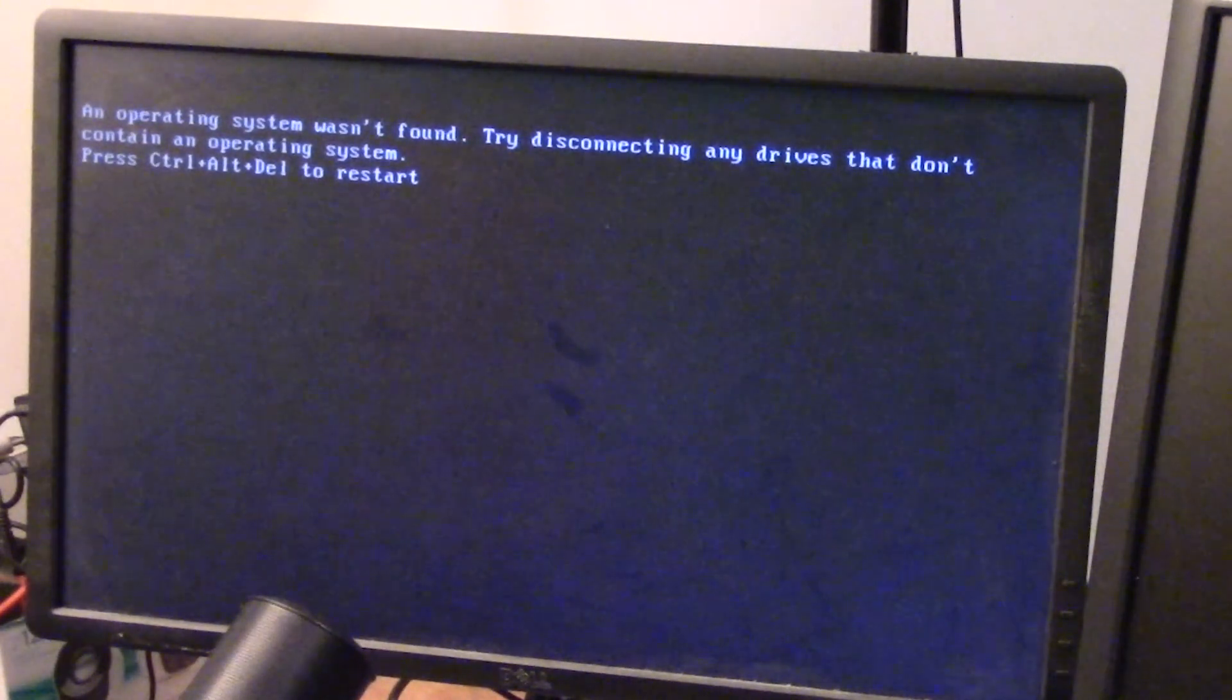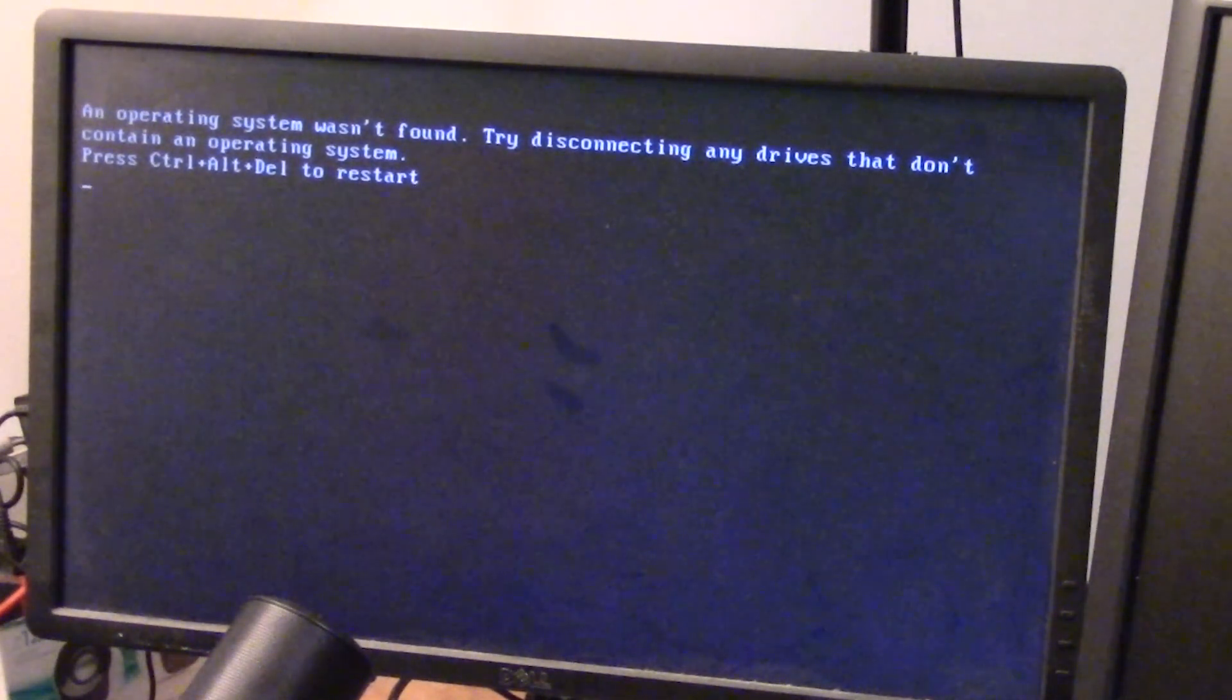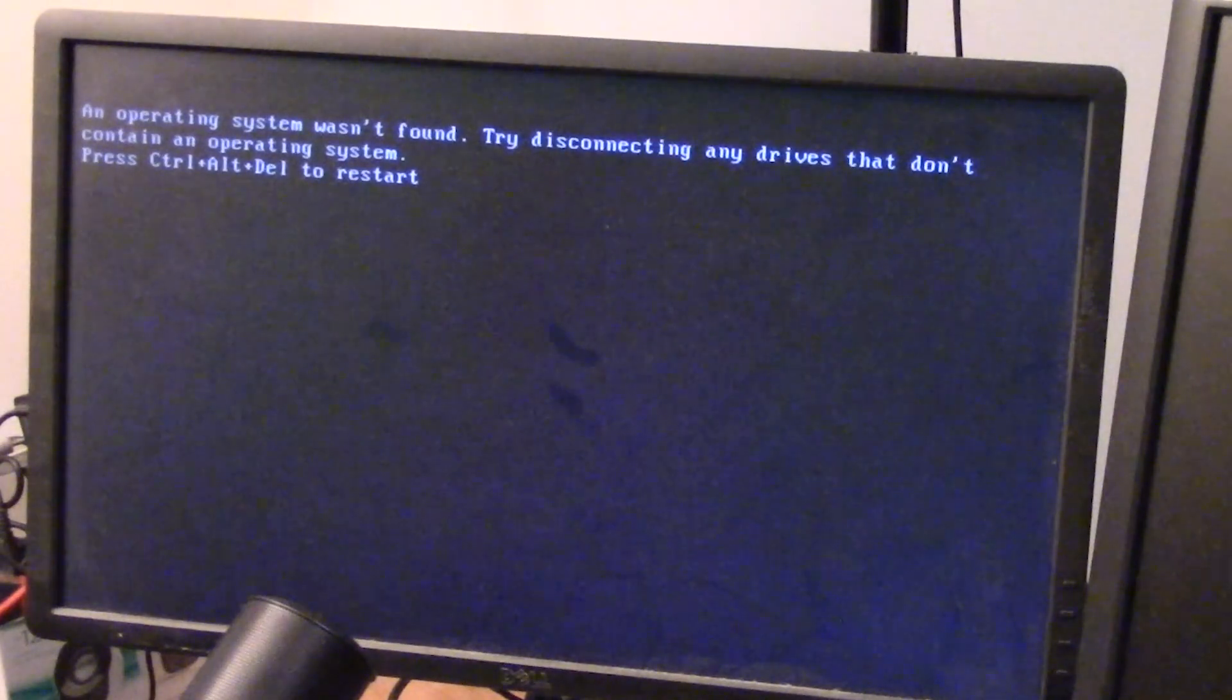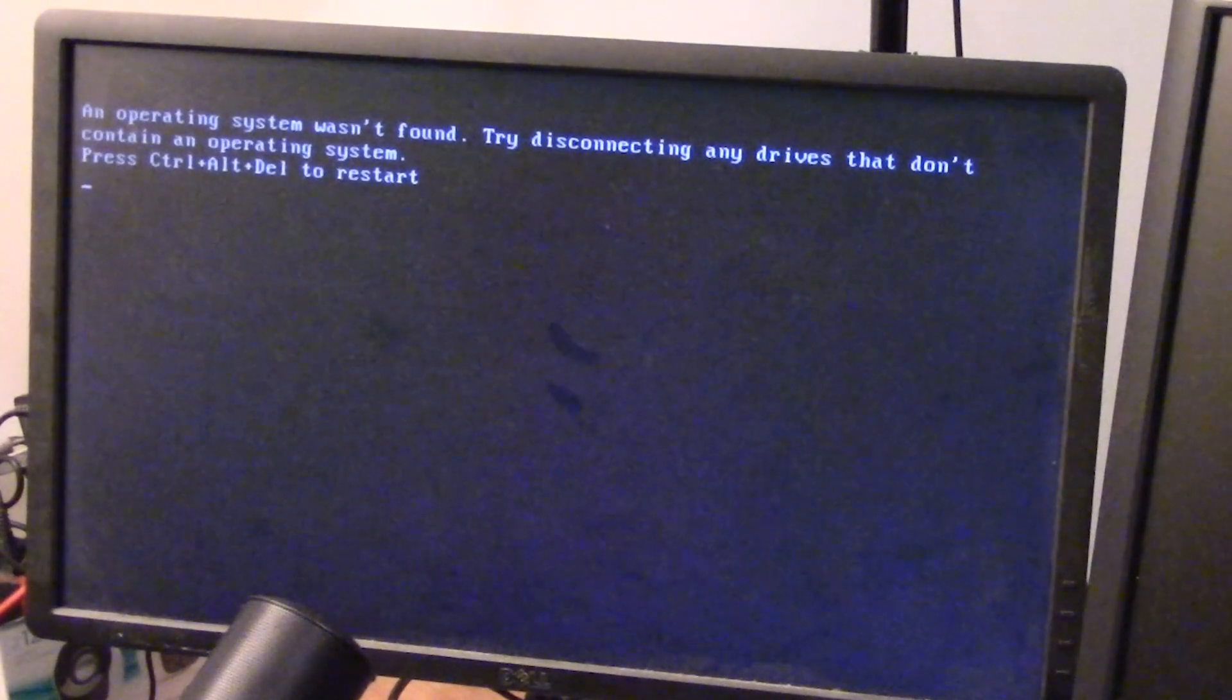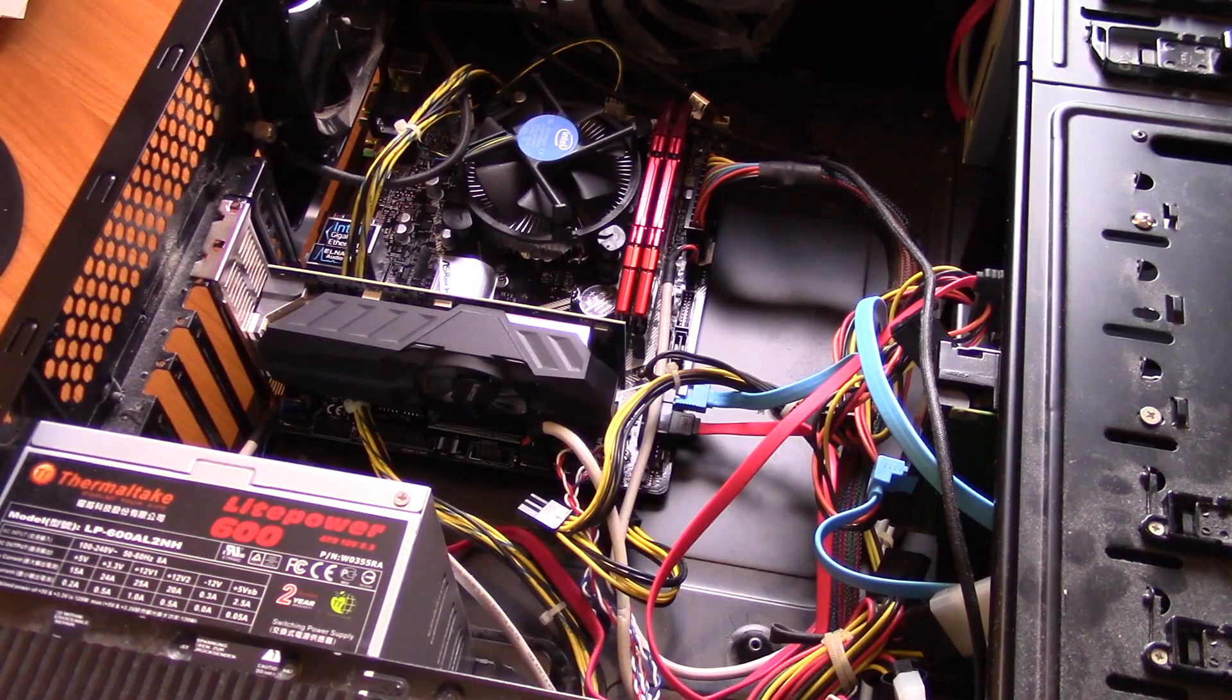It says press ctrl alt delete to restart. So why is that? Let's have a look at the user manual for the motherboard.